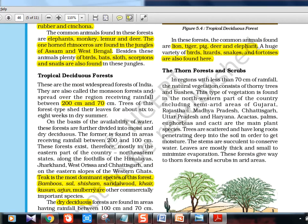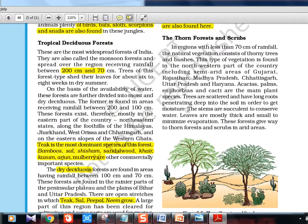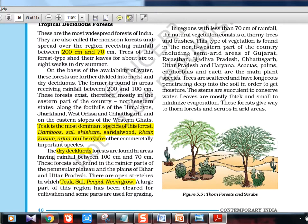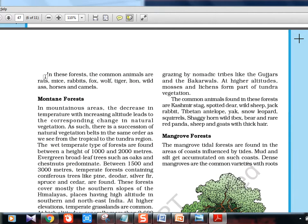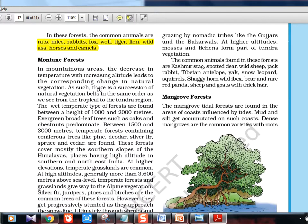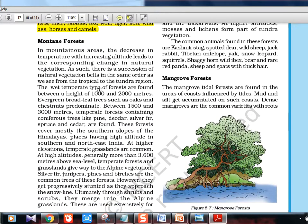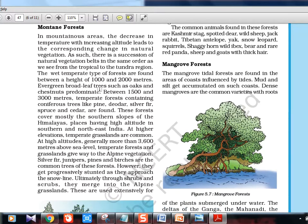Thorn forest is found in desert regions and northwestern India — semi-arid regions of Gujarat, Madhya Pradesh, and Chhattisgarh. Plants here include acacia, palms, euphorbias, and cacti. Animals are rats, mice, rabbits, fox, wolf, tiger, lion, wild ass, horses, and camels. Note: horses were a controversial point in the 2017 UPSC prelims — different coaching institutes gave different answers, so check the analysis video.